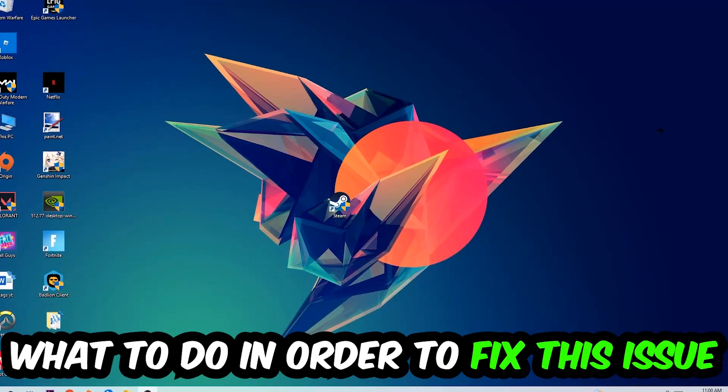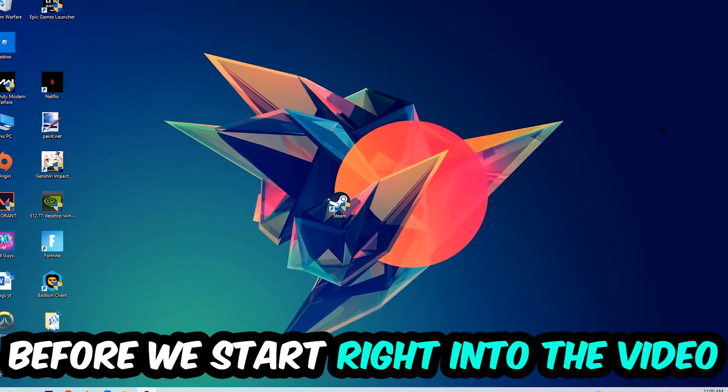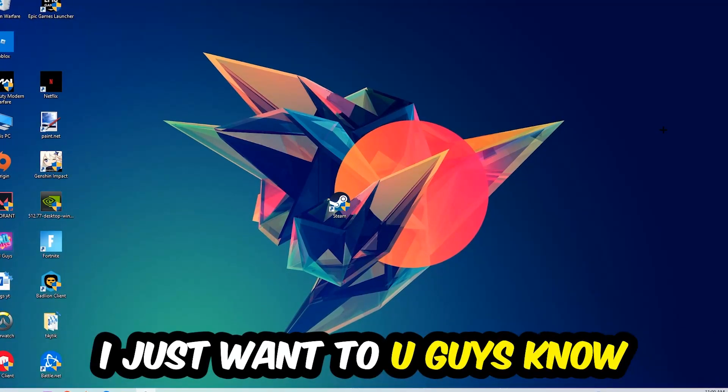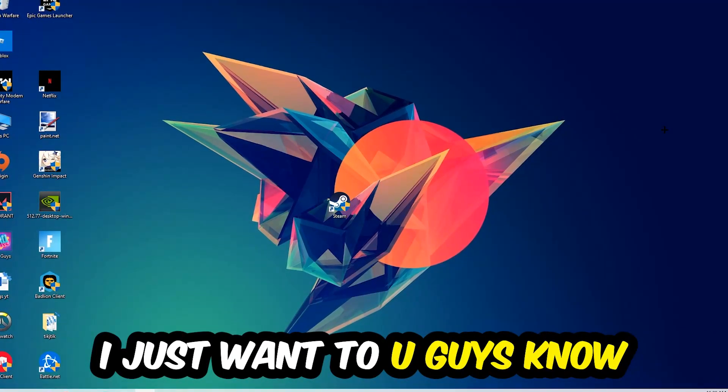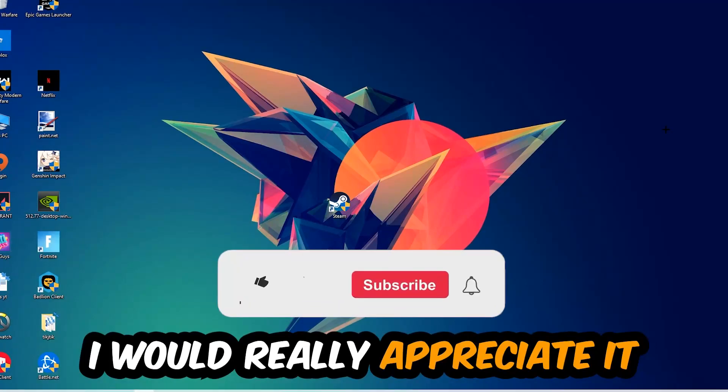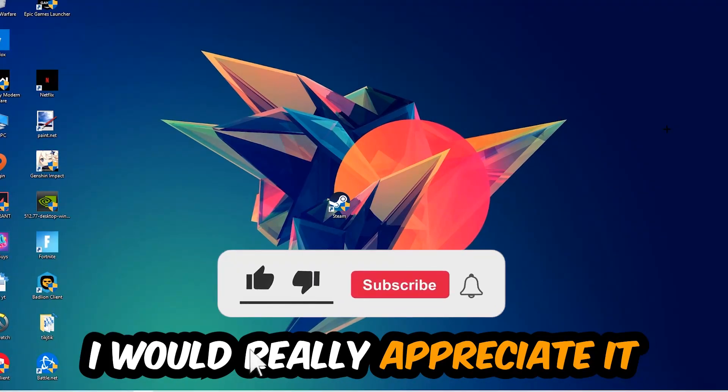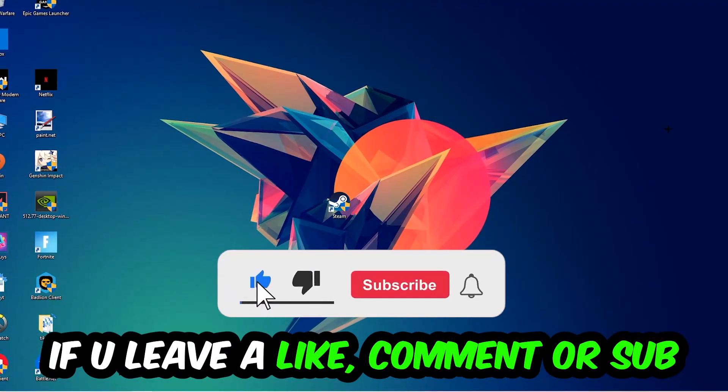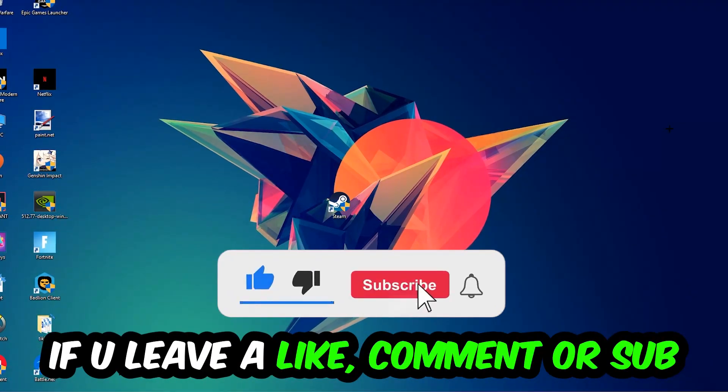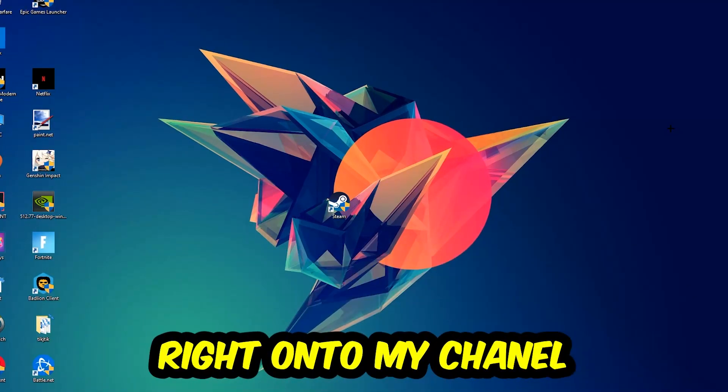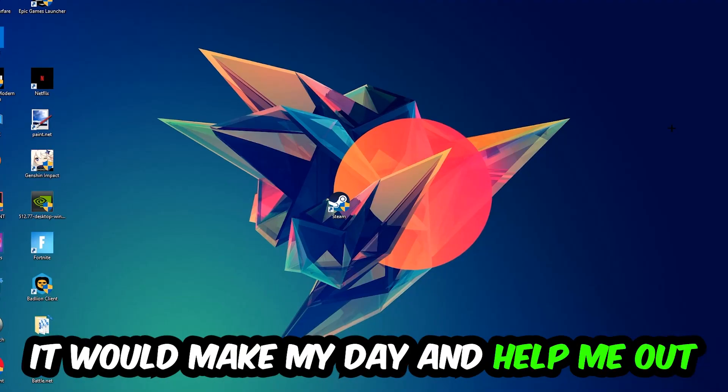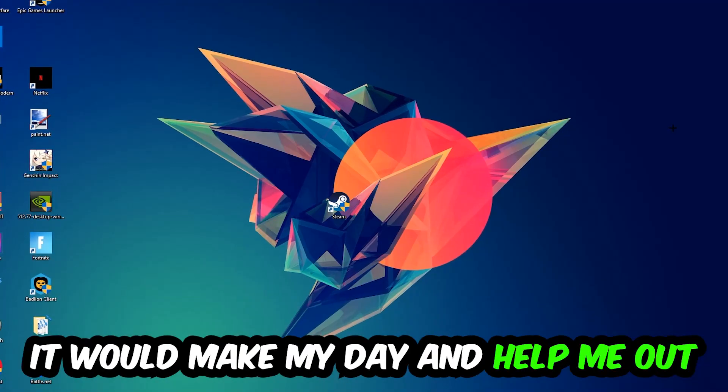In order to fix this kind of issue. Before we start right into the video, I just wanted to let you guys know that I would really appreciate it if you would just leave a like, a comment, or a subscription right onto my YouTube channel. It would really make my day and help me out as a little YouTuber as I am. So the first step I would recommend doing for everybody is going to